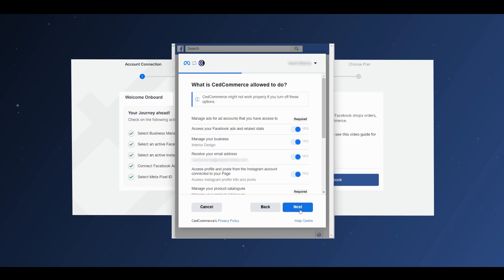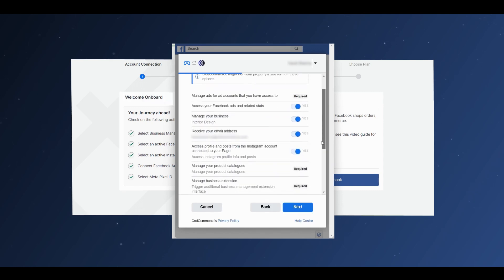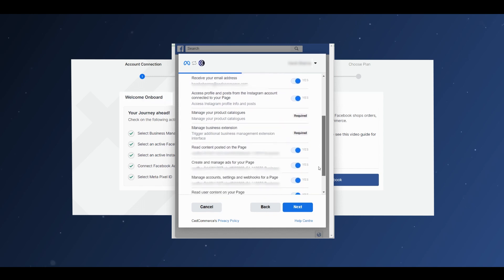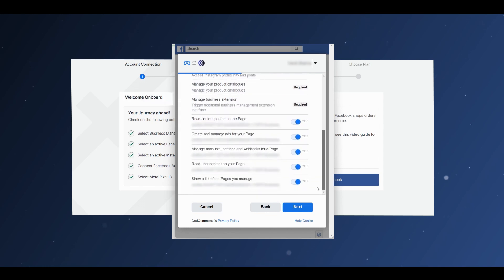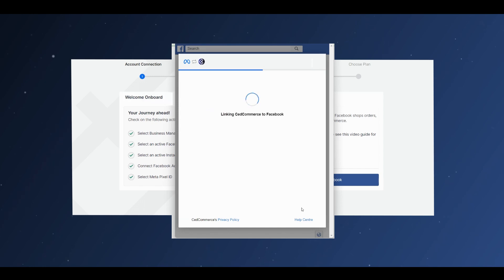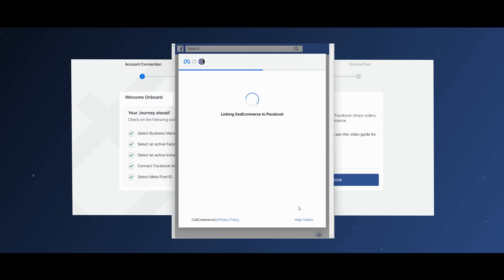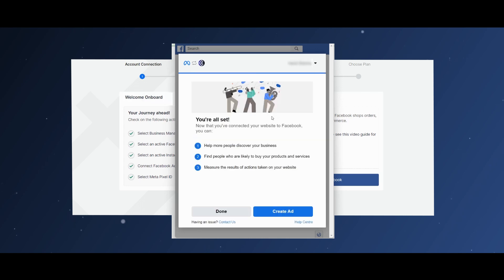Next, give all the permissions listed to SeedCommerce and click Next. Your Facebook account will then be linked to SeedCommerce. Once you see the message, you are all set. Click on Done.